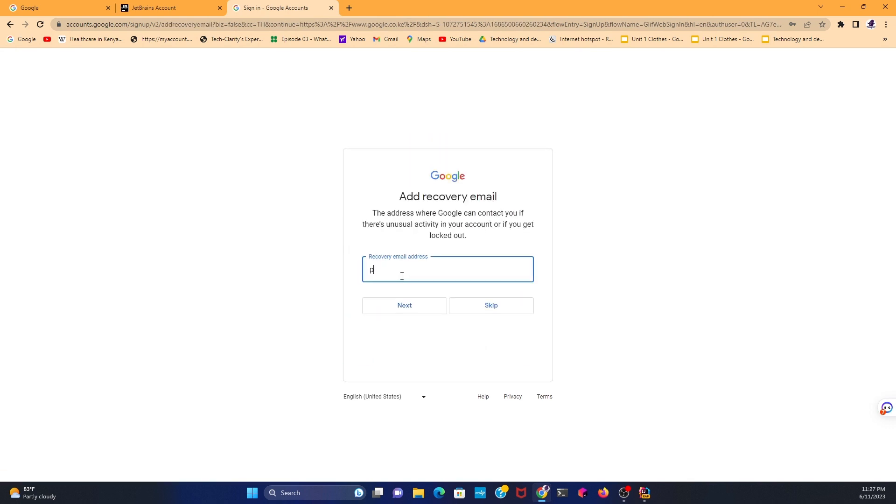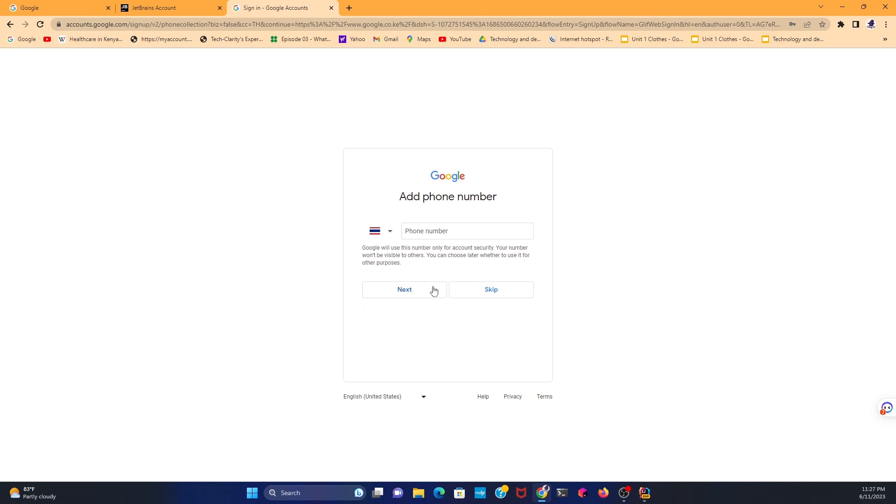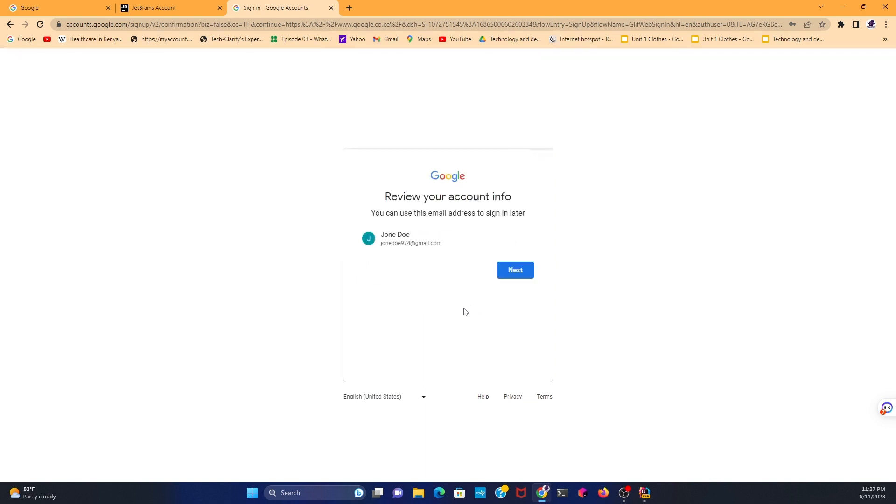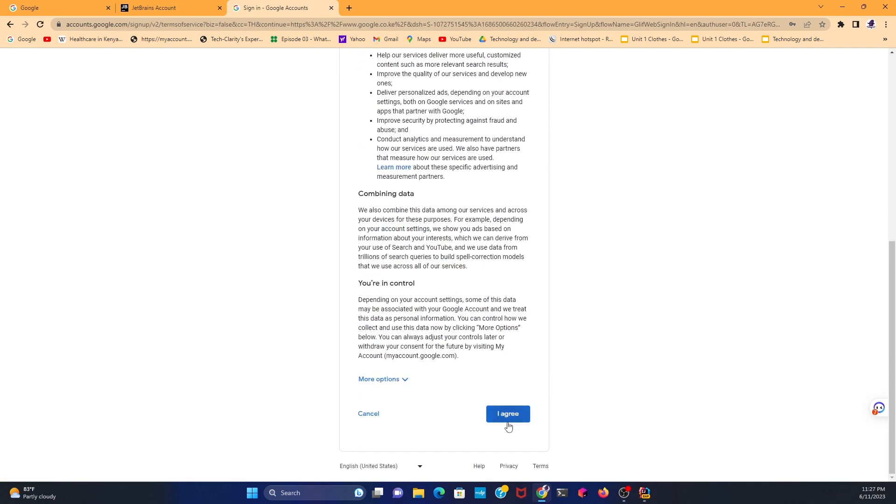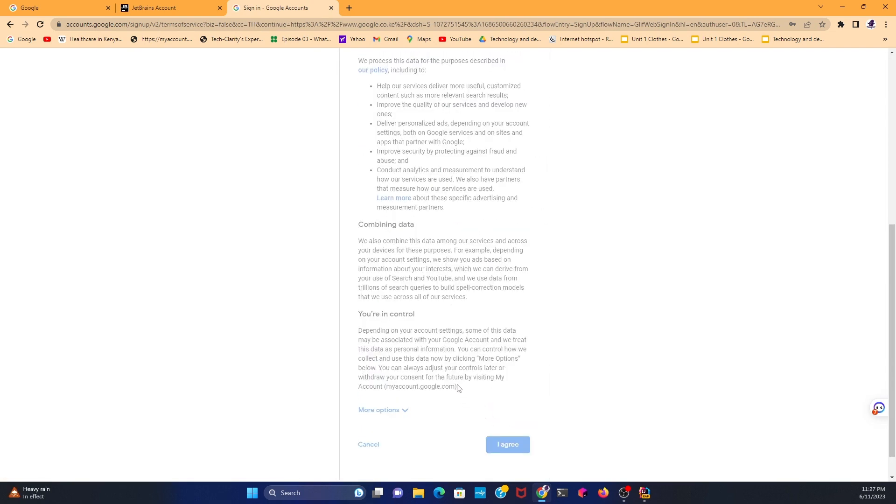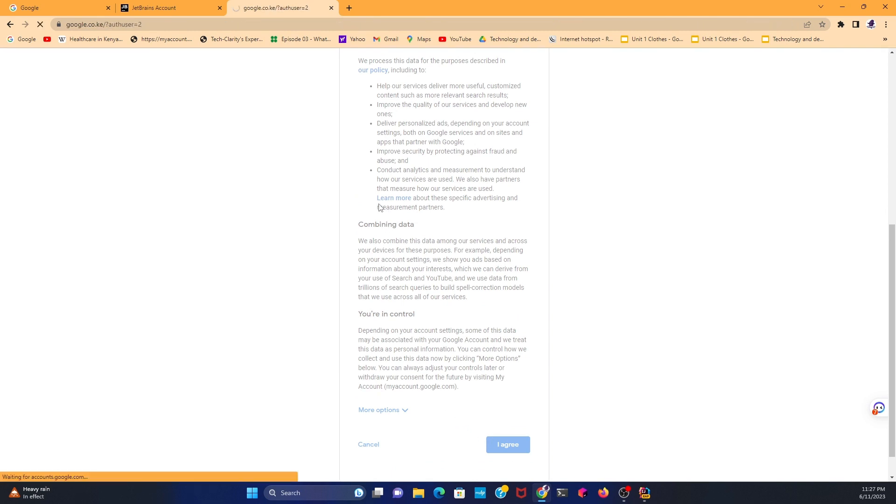You need to add a recovery email address, so add any recovery email address that you would love to add. Then click Skip. Actually, the email address is supposed to be active, the one that you're recovering with. Add the phone number, then click on Next. This is the information that you have right now for your Google account.